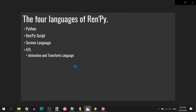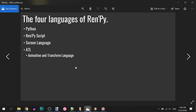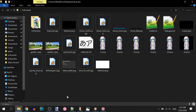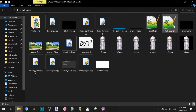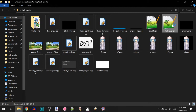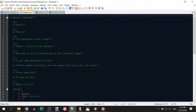Let me give you a little sneak peek. Today we'll be talking about a little bit of screen language and mostly about RenPy scripts. We know there are four languages in RenPy and we're going to talk mostly about RenPy script and a bit of screen language. Let's pop into the RenPy launcher and actually, let's open the dialogs first.